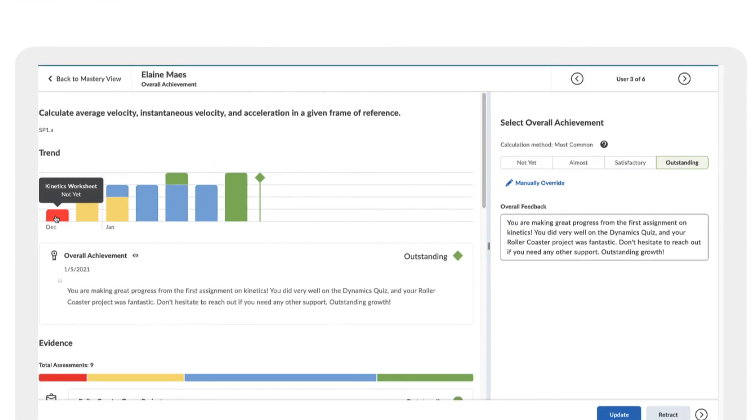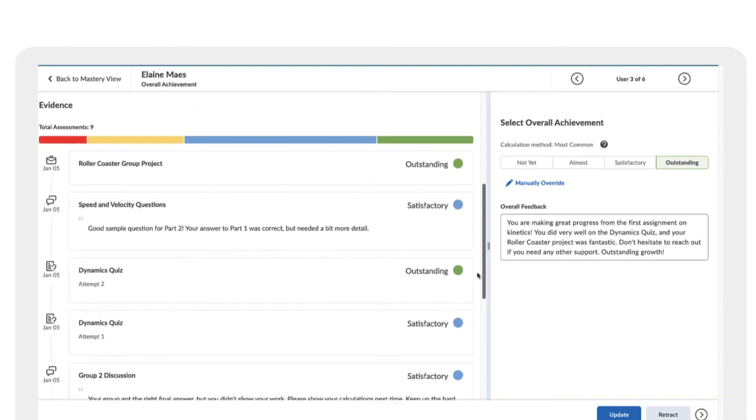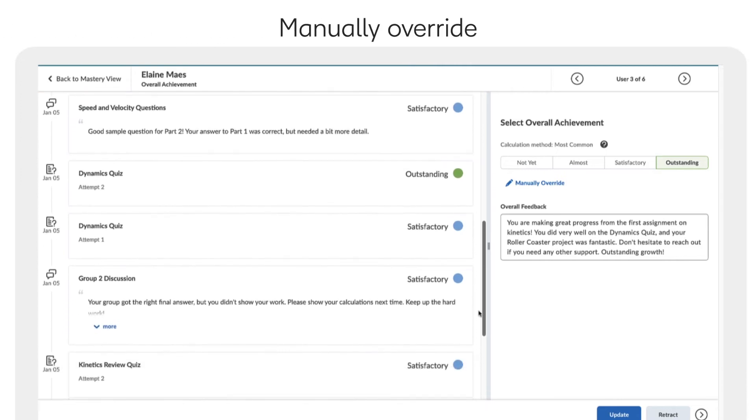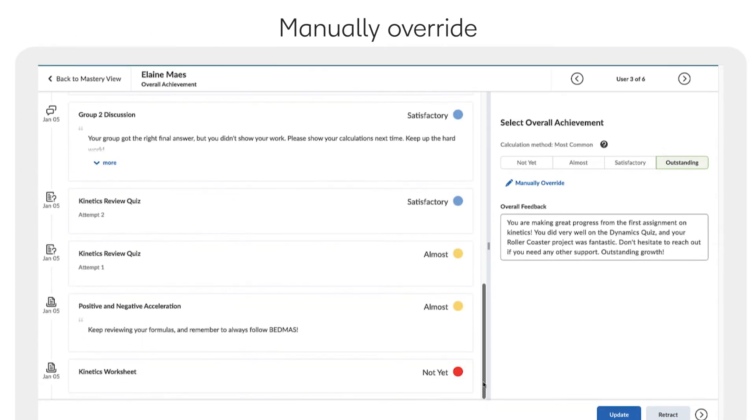Drill further into an individual student's progress and performance and see the specific items associated with each outcome. Here you can also provide feedback or manually override levels using your own professional judgment.